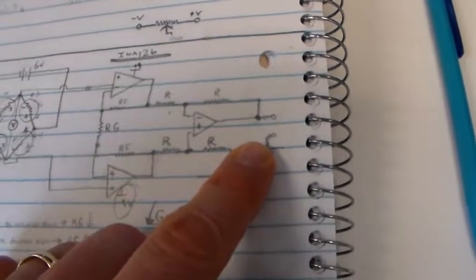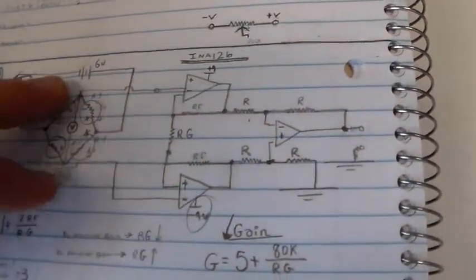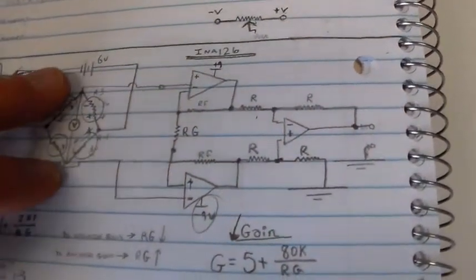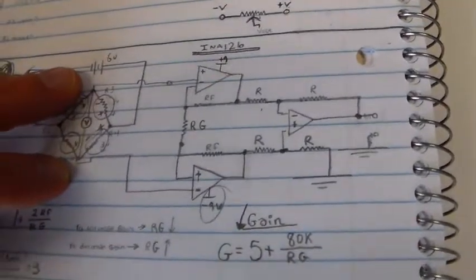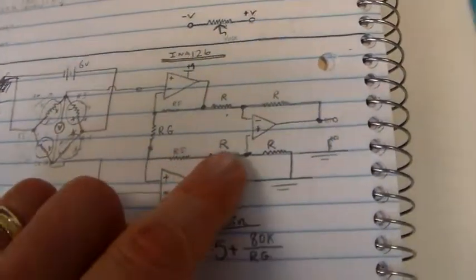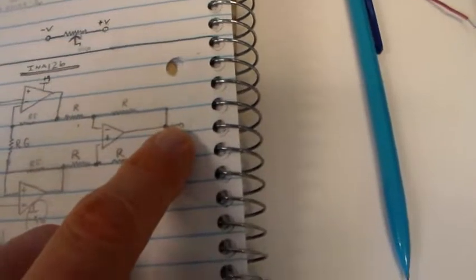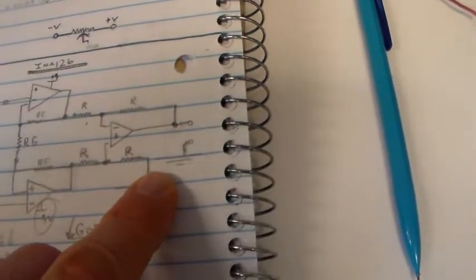Now another benefit of the instrumentation amplifier is that it takes this elevated voltage signal here with a common mode voltage, removes the common mode voltage, so all we have is a simple signal with reference to ground, which is very convenient.